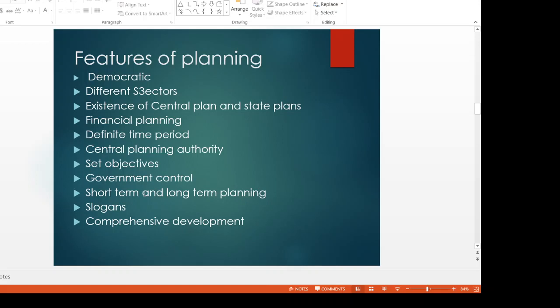Short-term and long-term planning are both a part of our overall planning framework. When we achieve short-term objectives, we add them to long-term planning. Different plans have different slogans: removal of poverty, self-reliance, growth with stability, faster and inclusive growth, faster, sustainable and more inclusive growth, and growth with equity. We want to achieve our goals through these slogans.